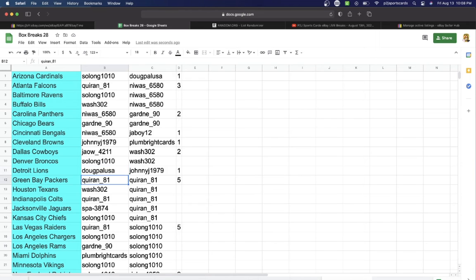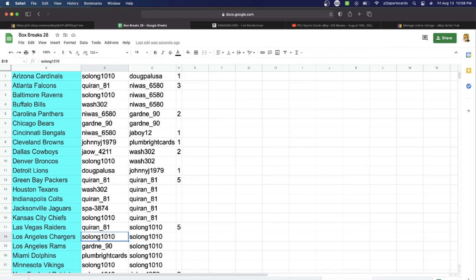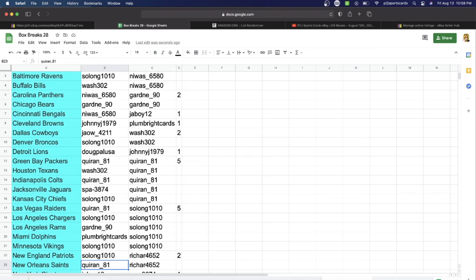USA Lions, Quirin with the Packers, Wash Texans, Quirin Colts, Spa Jaguars, Solong Chiefs, Quirin with the Raiders, Solong Chargers, Gardney Rams, Plum with the Dolphins, Solong Vikings, Patriots.